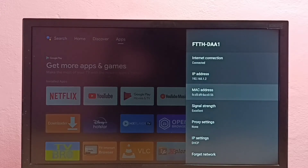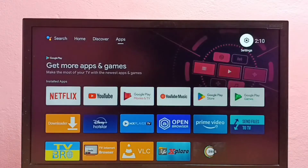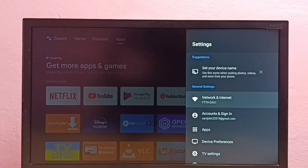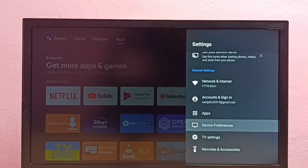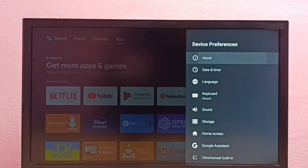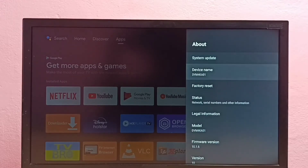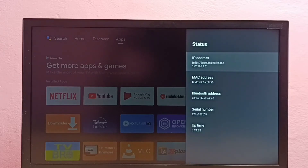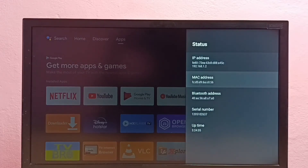Now for method two: again select Settings, go to Settings, then select Device Preferences, then select About, then select Status. Here we can see the IP address and the MAC address. This is method two.